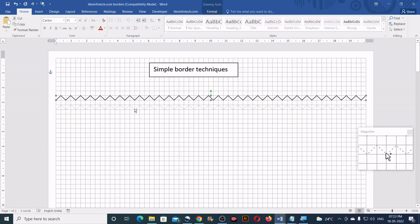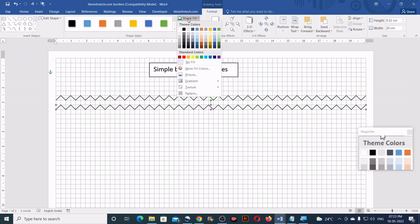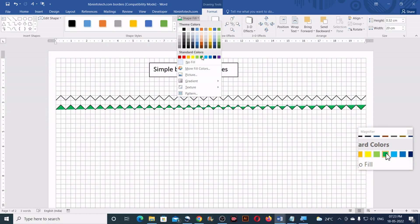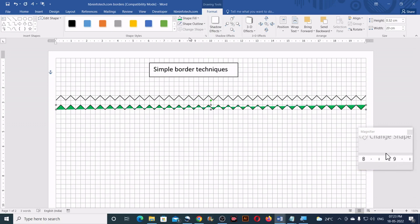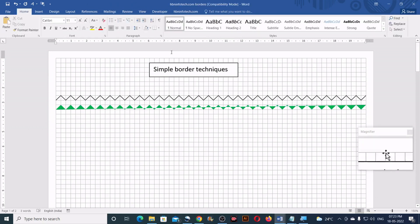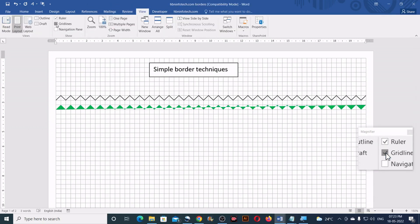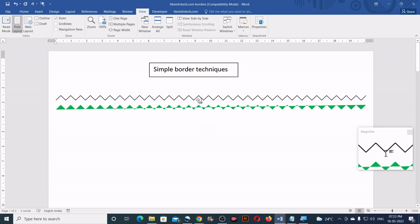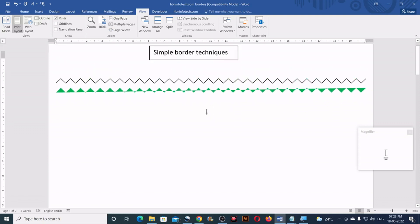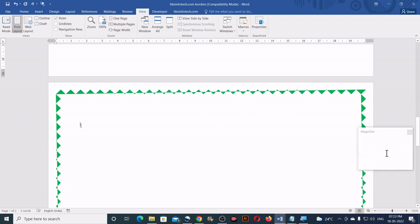I was able to create this border for the entire width of the page. Let me make a copy of this and apply a color — I'll go to Shape Fill and click on a fill color, then remove the outline. Let's hide the gridlines and see how this looks. This looks great and can be used as a paragraph border or even as a page border.